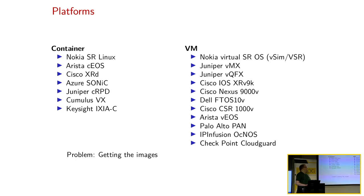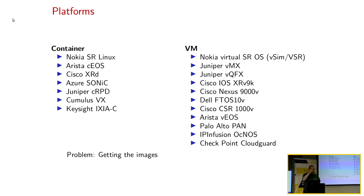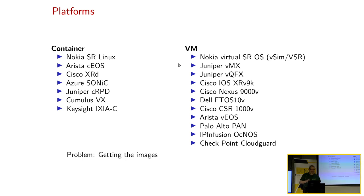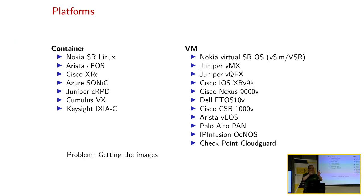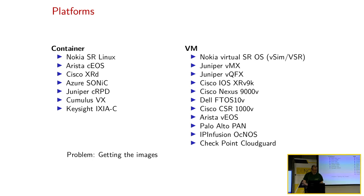Container Labs war ursprünglich mal geplant, so Container-Sachen von Herstellern laufen zu lassen. Es gibt da eine ganze Menge, so Nokia, Arista, Cisco, Sonic von Azure, Juniper, Cumulus. Und dann hat man irgendwann erkannt, aber die ganzen anderen Plattformen, das sind alles VMs. Also kann man auch VMs damit machen. Das Problem ist aber, die Images zu bekommen. Das Nokia als Erlinux, das kann man einfach von Docker Hub runterladen. Arista muss man sich einen Account erstellen. Bei Cisco kommen so komische Fehlermeldungen, dass man erweiterte Rechte braucht. Ich konnte noch nicht alle Images ausprobieren.